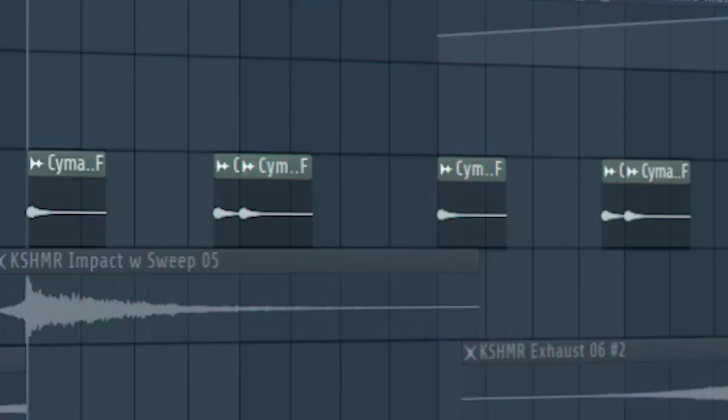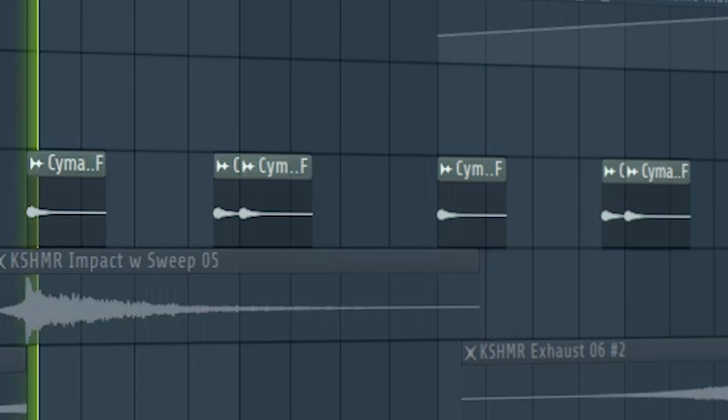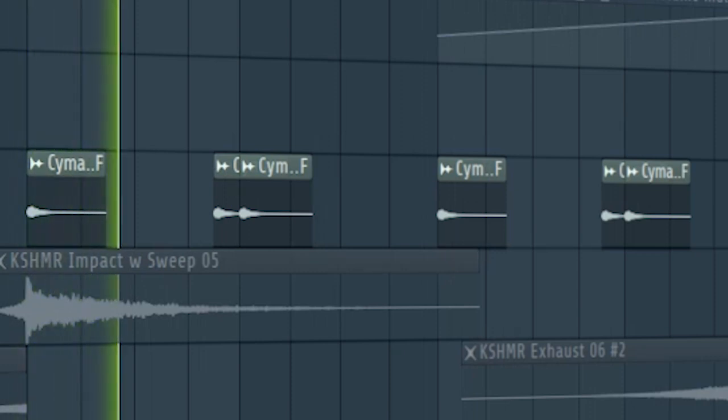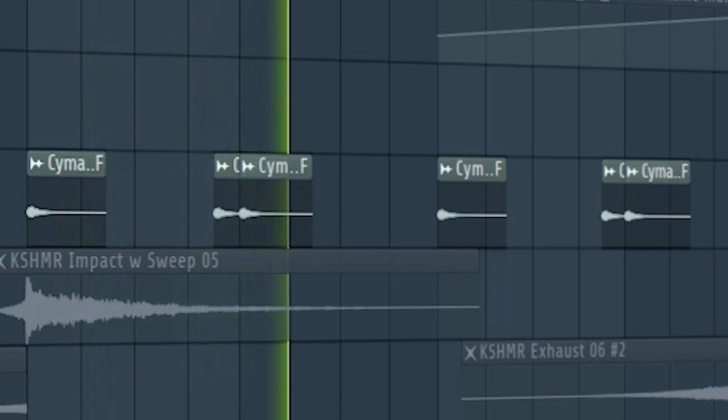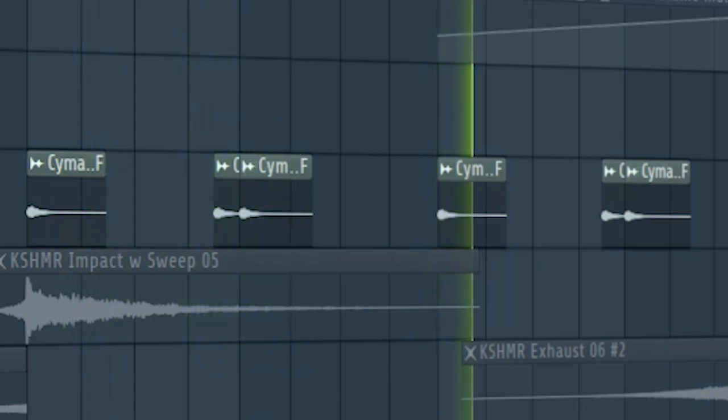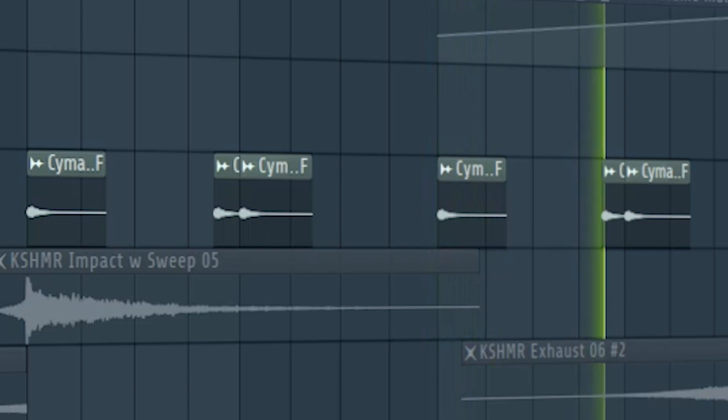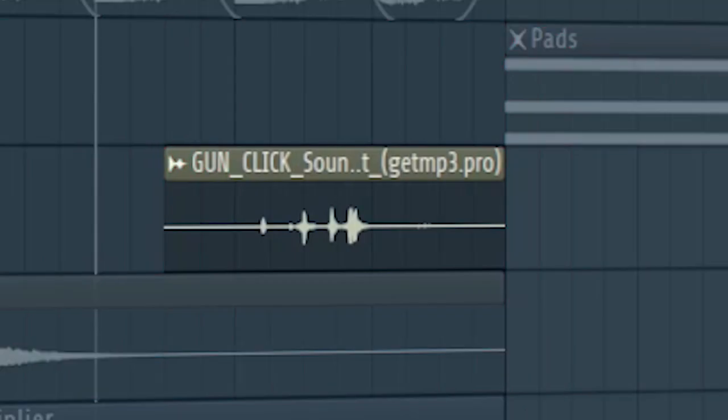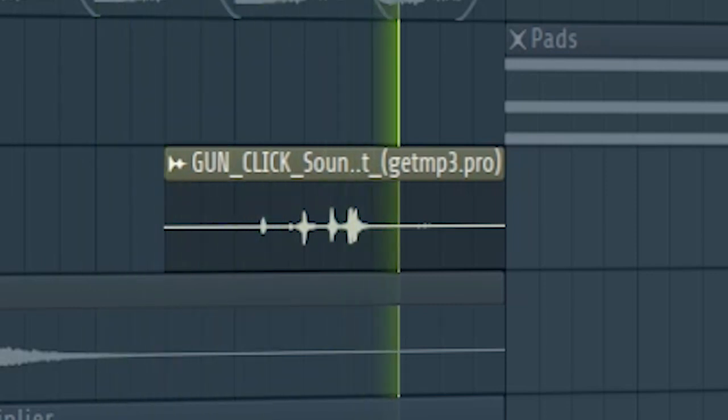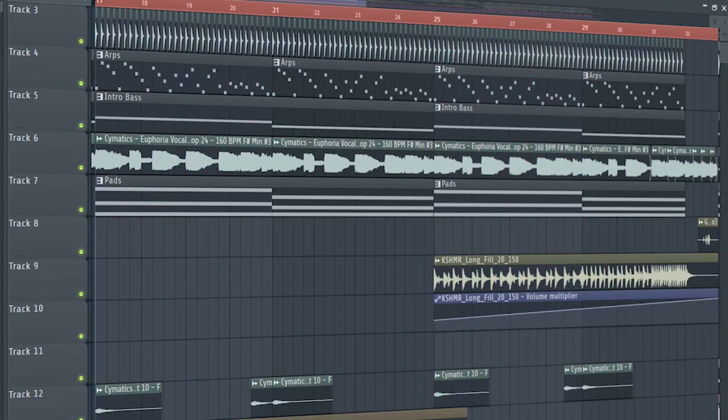I added these vocal one-shots throughout the build-up and the drop. Don't forget to add a fill before the drop hits. And this is how our build-up sounds like.